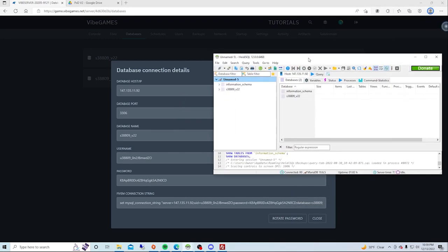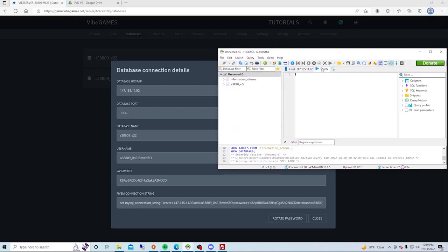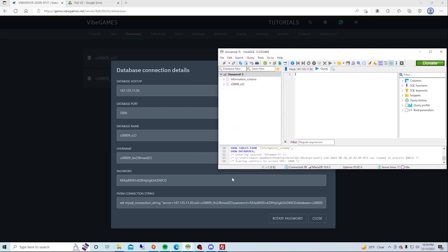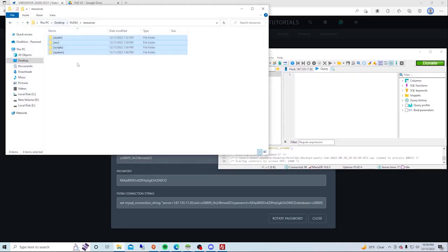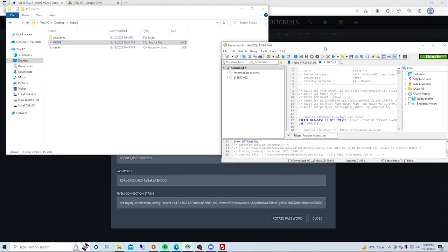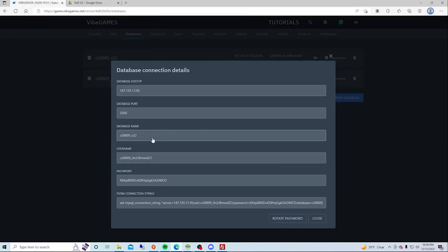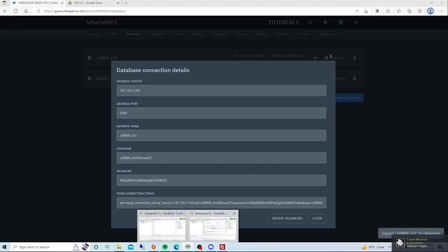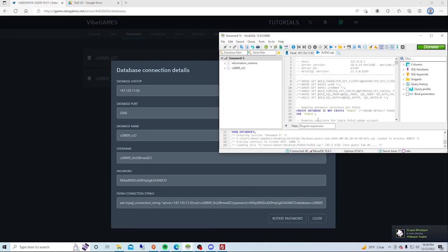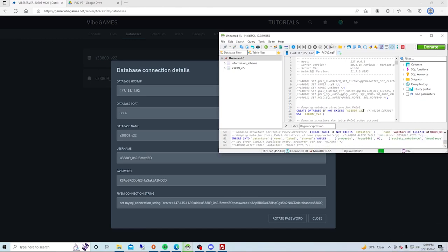But then what you would want to do is, now you're here, press on this, go back to what you downloaded. Take the phdv2.sql and drag it right into this text file. Now you have this here, you want to go to your database name, take this, and paste it right into these two, and press this blue triangle.